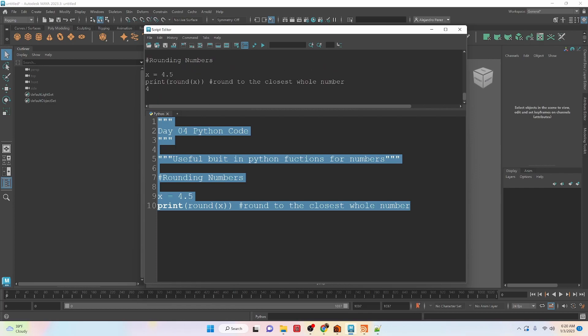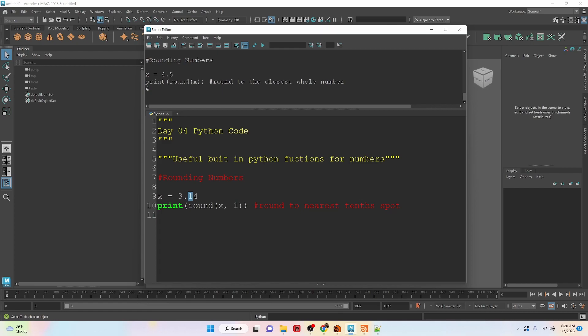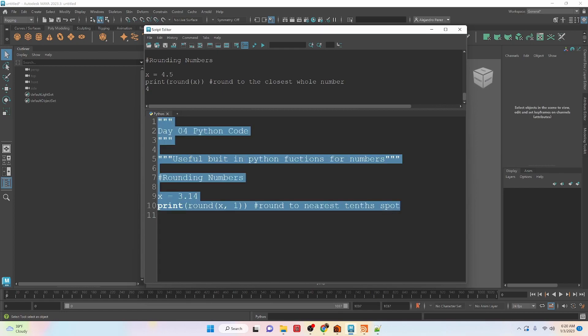The reason is that 5 is considered to be right in the middle of being able to round up or down. So what Python does for us is if the value is 5, it rounds to the closest even number. We can also use the round function to round to a decimal point number. So right now, if we wanted to round to the 10th spot, we can run this and you'll see that it changes it from 3.14 to 3.1.